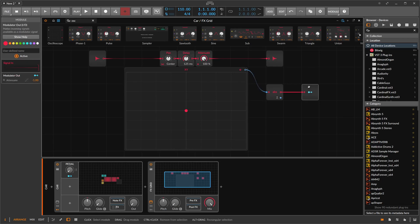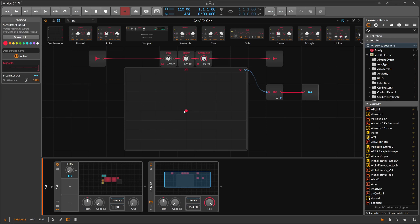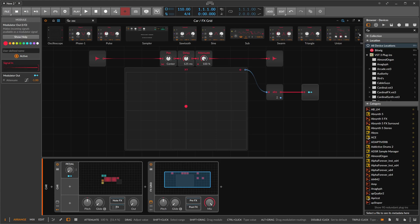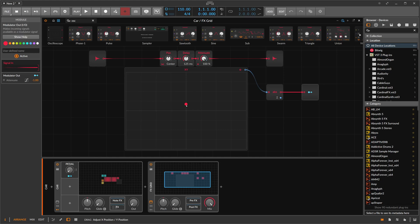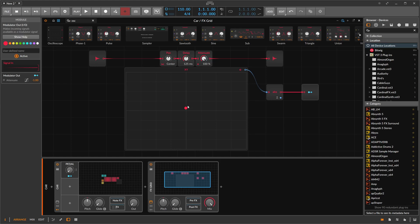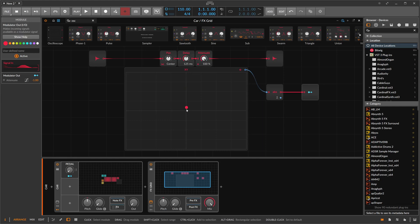And we also probably want to use the modulator out and switch this to logarithmic, which means here it gets faster quiet and then at the end, it becomes more fine-grained. So you can see the first few millimeters, first few inches are doing a lot of modulation. And then at the end, you need to move more and more to actually modulate something. So it's a different curve, a different modulation curve.